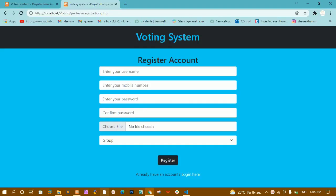Hello all. In our previous video we have seen how to create a login form and a registration form. Now in this video we will see how to create a database, how to create tables, and also how to connect to the database.